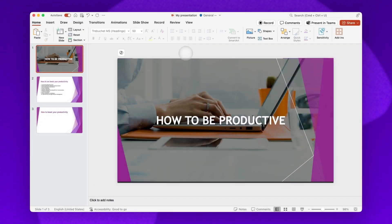The next step is to open the PowerPoint presentation where you'd like to add your video. Once open, select the slide you want the video featured.